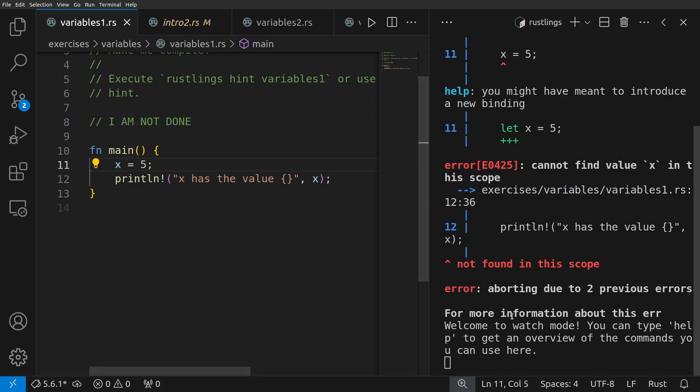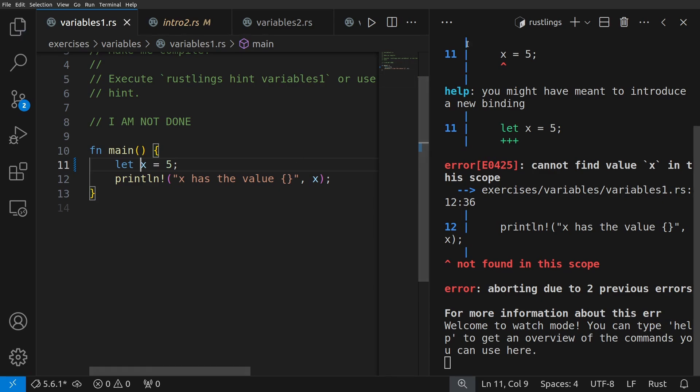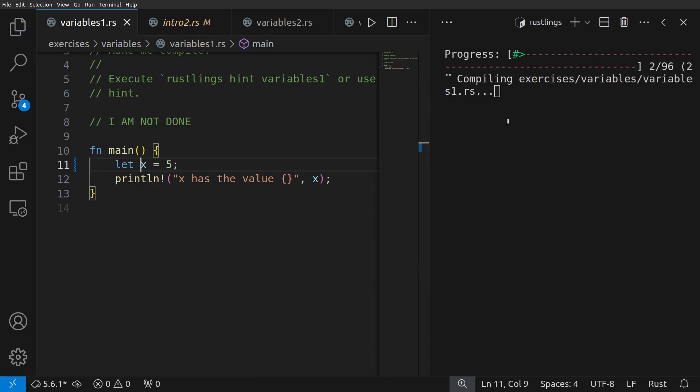But what's the problem? Why are we getting this nasty error message? If you said it's because we don't have the let keyword, you're correct. Let's go ahead and run that.